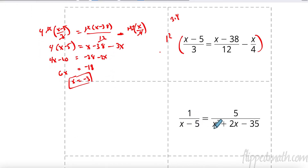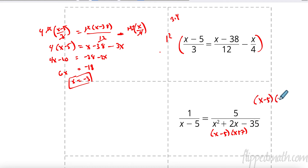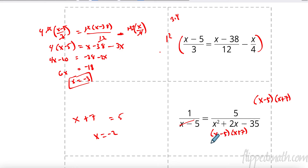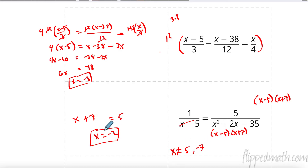Let's try the next one. First I need to factor: negative 5 and positive 7 multiply to negative 35 and add to 2. So I multiply everything by x minus 5 and x plus 7. On this side everything cancels, so I just have it equals 5. On the other side, x minus 5 cancels, leaving 1 times x plus 7. Subtract 7 and x equals negative 2. Our restrictions are x cannot equal positive 5 or negative 7, so we're good with x equals negative 2.